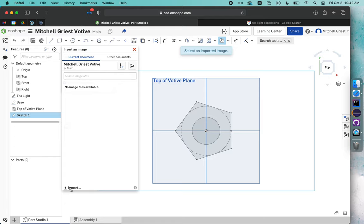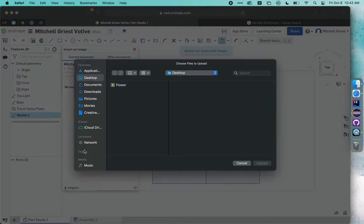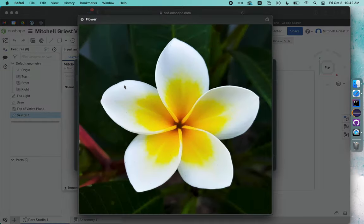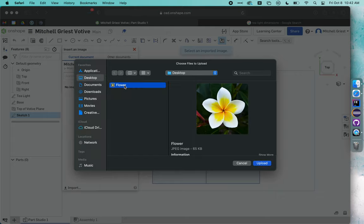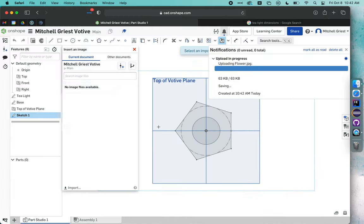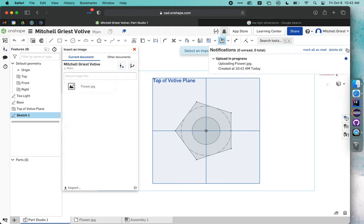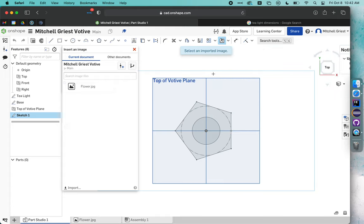Down in the lower left, I can choose import, and I already have a picture of a flower saved, so I'm going to choose upload, and I just have to wait a moment for it to upload and process. You can close this notifications window.